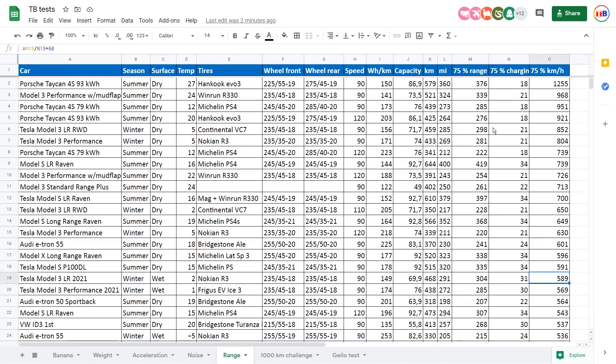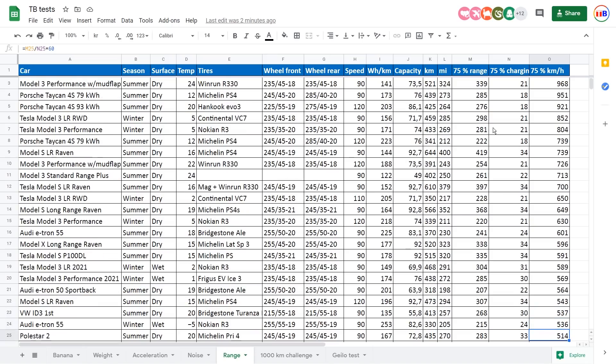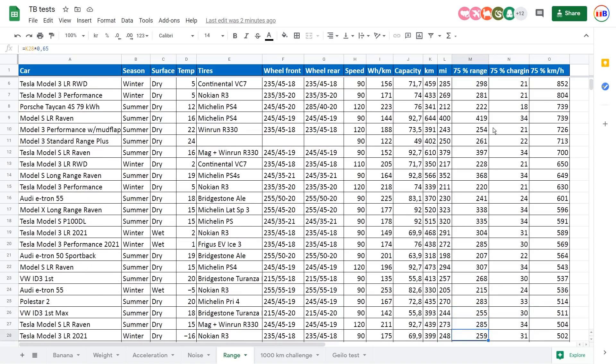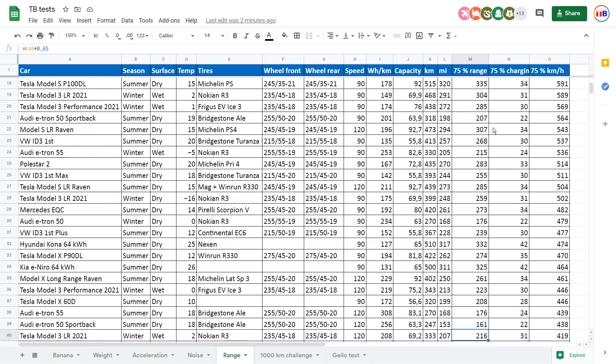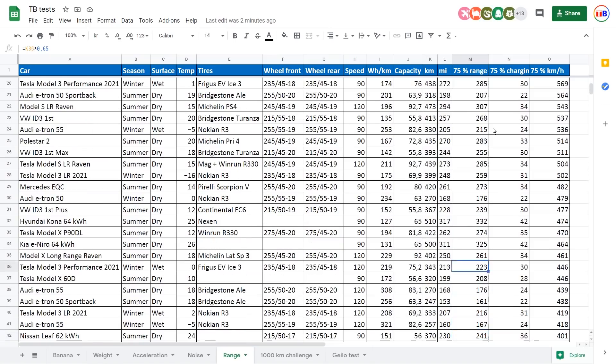And then, more Teslas, Sportback, more Teslas, and then e-tron 55, ID.3 first. You see. ID.3 does it also quite well because it's so efficient and it has fairly good battery size. So this is actually something that I think car manufacturers should give a spec.